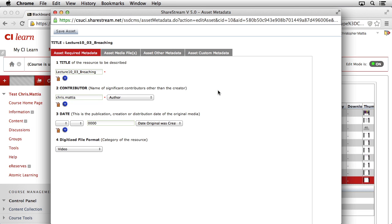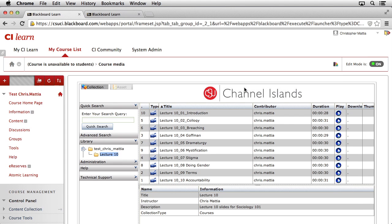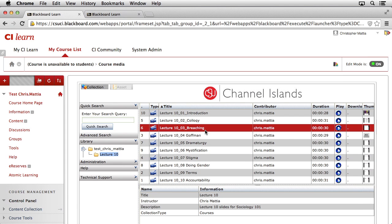When the Edit Asset window opens, we'll change the title to insert a space in between Lecture and 10. Then, we'll click Save Asset. Our change has been successfully made, and now our items are showing up in the correct order.